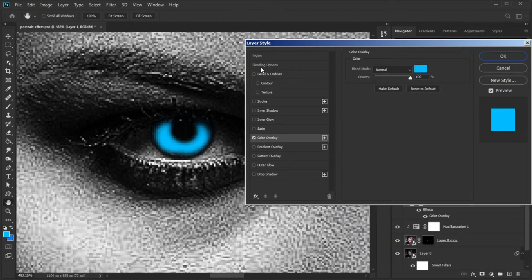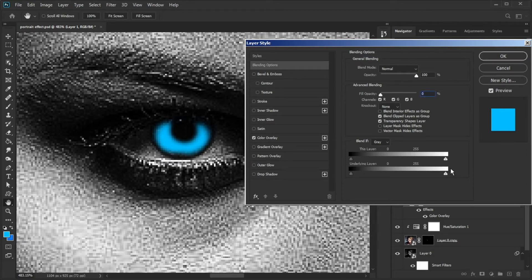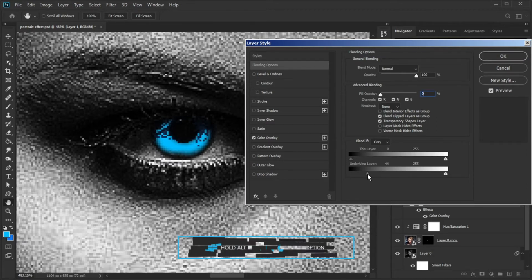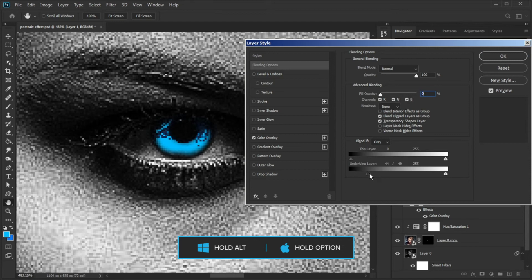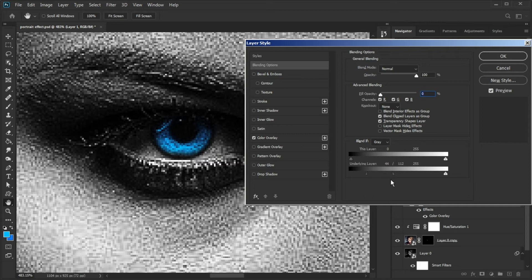Go to Blending Options, decrease the fill opacity to zero. In the bottom of Underlying Layer, drag the black slider to the right to smooth out the blending and create more of a transition between the two layers. Hold down the Alt key and drag the black slider towards the right.